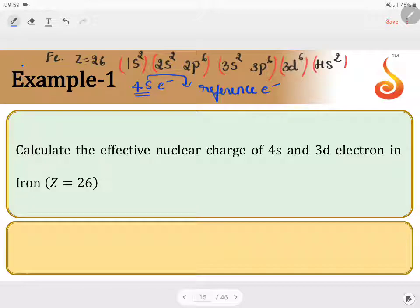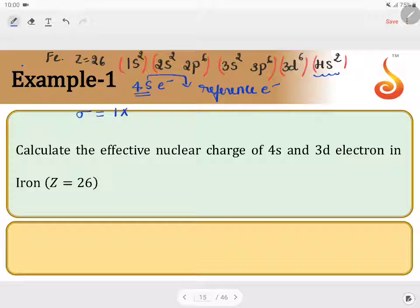The reference electron is 4s. In 4s there are two electrons, out of which one is the reference electron and the remaining one is left out. Now, the Slater screening constant sigma: apart from the reference electron, the electron in the same subshell will contribute 0.35. So 1 electron times 0.35 — each electron in the same subshell contributes 0.35.